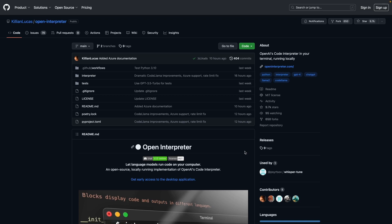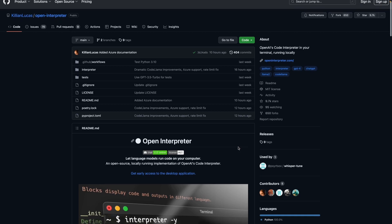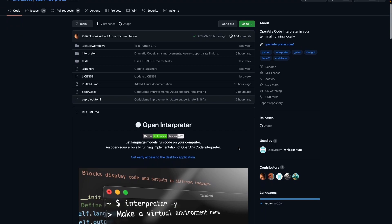It's described as being an open source locally running implementation of OpenAI's interpreter. Behind the scenes, it actually supports GPT-4, but also CodeLlama as well. I'm going to be running this on my Mac using CodeLlama. So let's take a look how we can get this running.